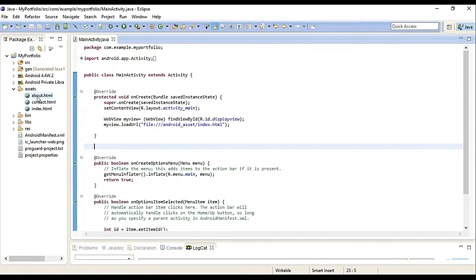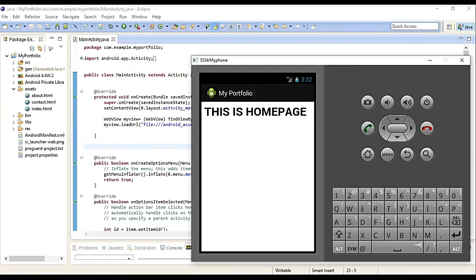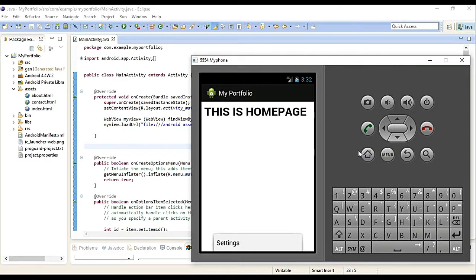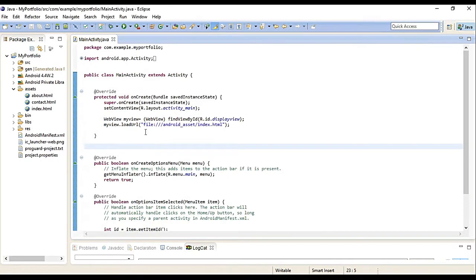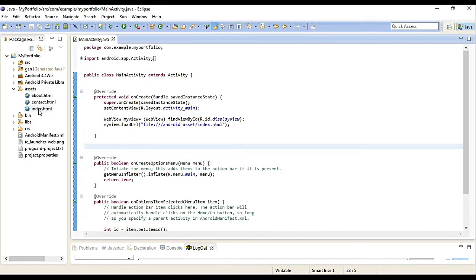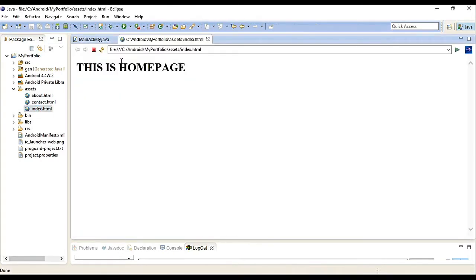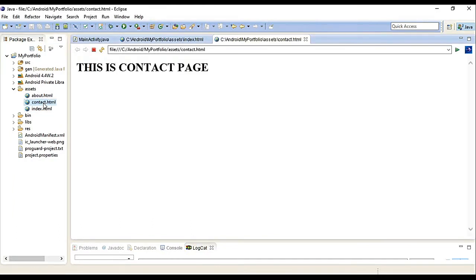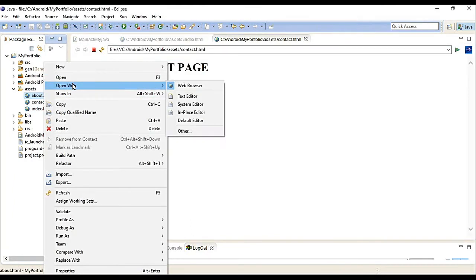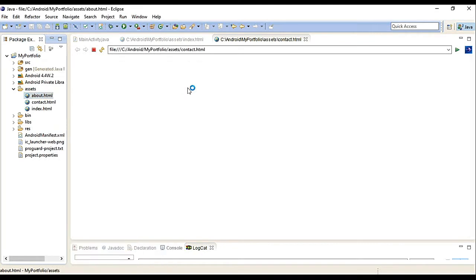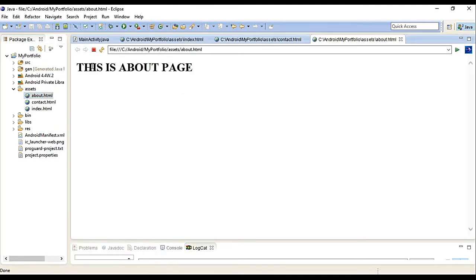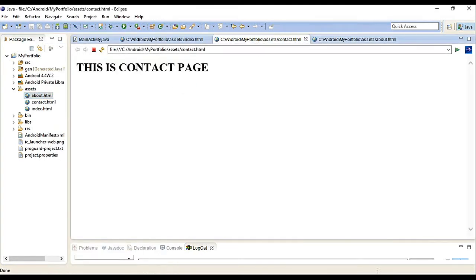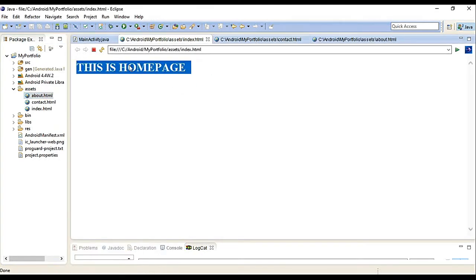So we'll use menu now. When we run this application, when you press the menu, Settings shows by default. Let's try and look at our index. When I click it, here's the homepage. I can click Contact, About.